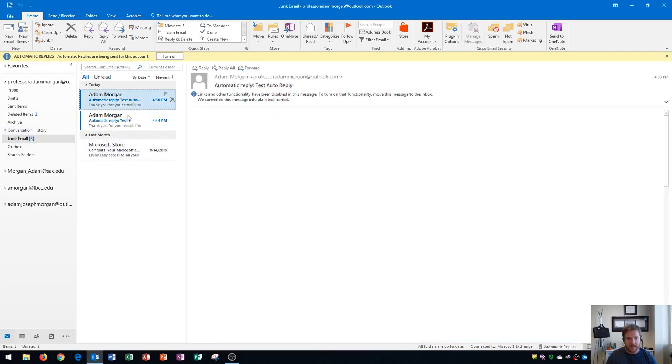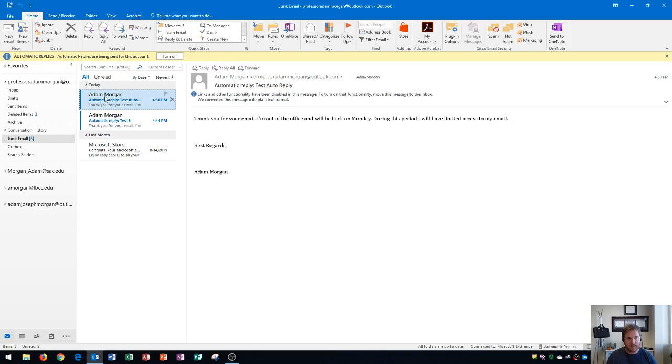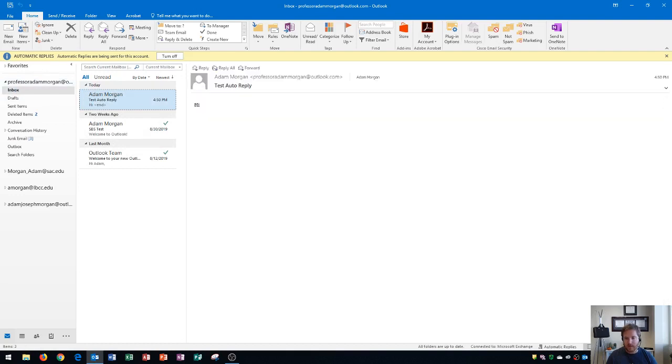It might've been sent to my junk email by default. And I see sure enough, there it is. Thank you for your email. I'll be out of my office and back on Monday. There's my auto-reply. So it got sent to my junk email. So you might want to check inside of that folder just to make sure. So we know that it's working correctly.